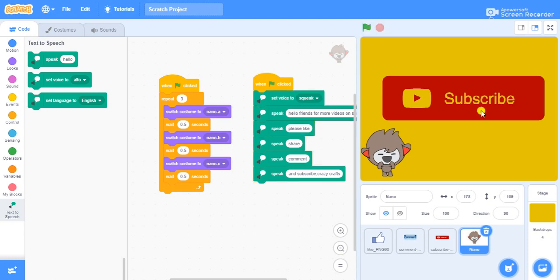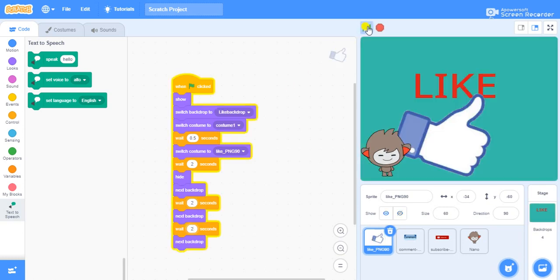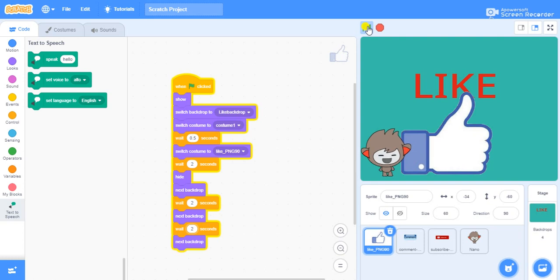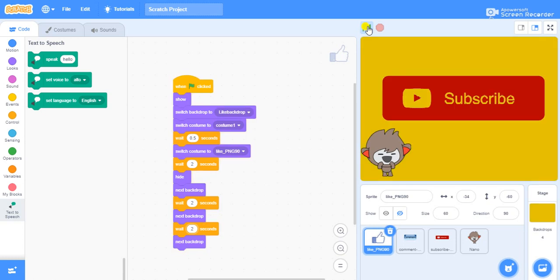There is a little lag, so we will go to the like script and adjust the backdrop-changing timing. Instead of one second we will put it as two seconds. Let's try again — "Hello friends, for more videos on Scratch please like, share, comment and subscribe Crazy Crafts." Yes, this is working properly now.